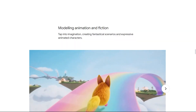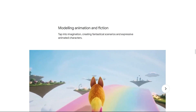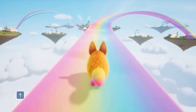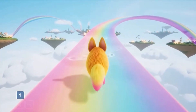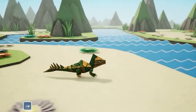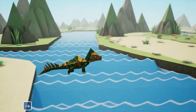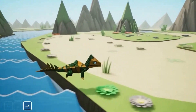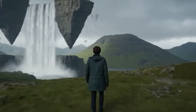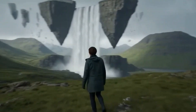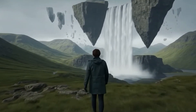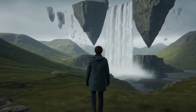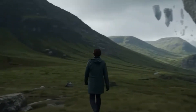Then there's modeling animation and fiction, which showcases its creative power. We see a fluffy creature with rippling fur bounding across a rainbow bridge, and a lizard animated in the distinct folded-paper style of origami. The most mind-blowing demo is a serene Irish landscape with sections of land rising into the sky and lakes spilling down in colossal waterfalls as gravity itself seems to bend.